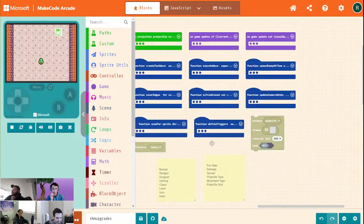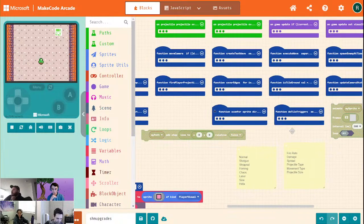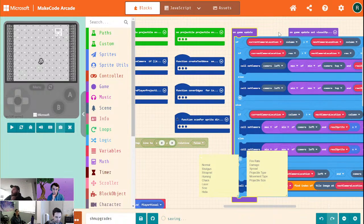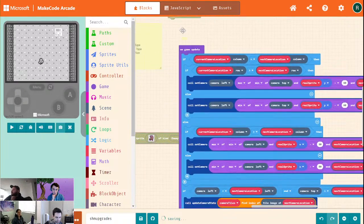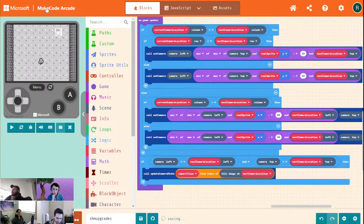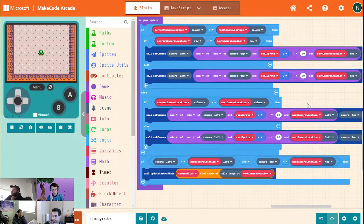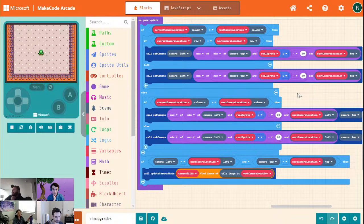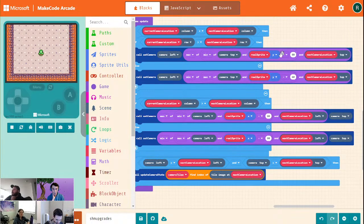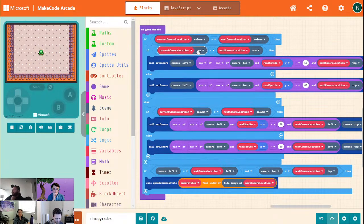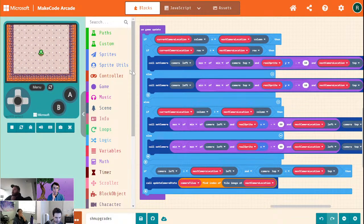We're going to go to our camera stuff — move camera, on-game update. Here it is. We move along one axis and we're moving in between camera locations. Here we are boxing in our Y and X depending on our location and axis. So what we're going to do here is: if the current camera location row is greater than our next camera location row, that means it's below and we're moving upwards. If we're moving upwards, we want to center near the bottom of the screen.